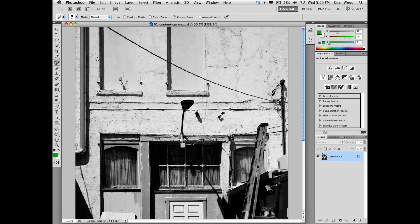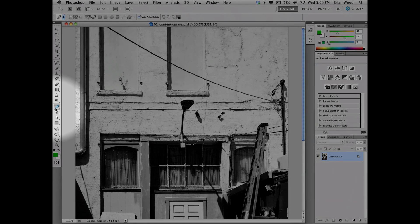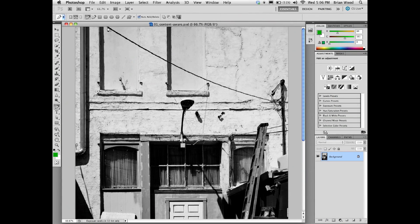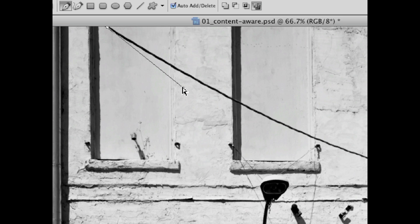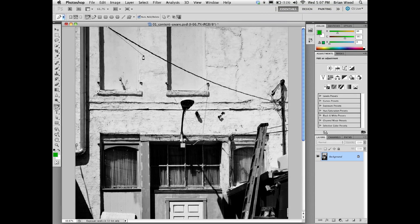We're going to use a little different technique to do this. If you go to the pen tool — I can hit the letter P to get to the pen tool — what we can do is we can literally draw a path. Let me zoom in here. I can click and drag to start a path, and then we can draw a path that follows this curve.